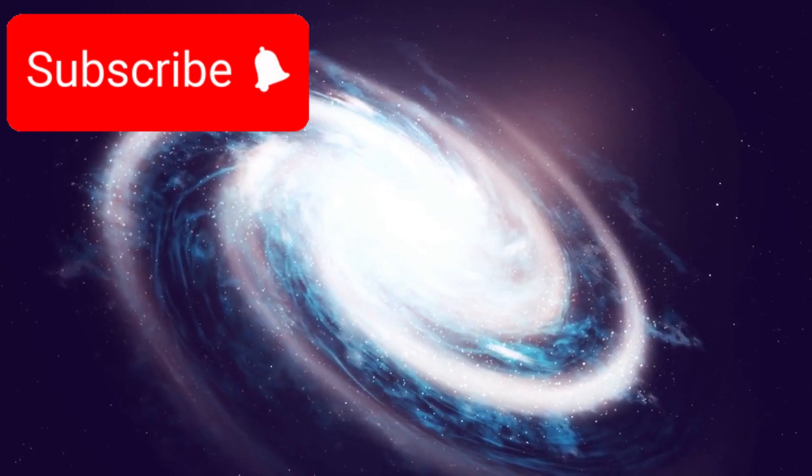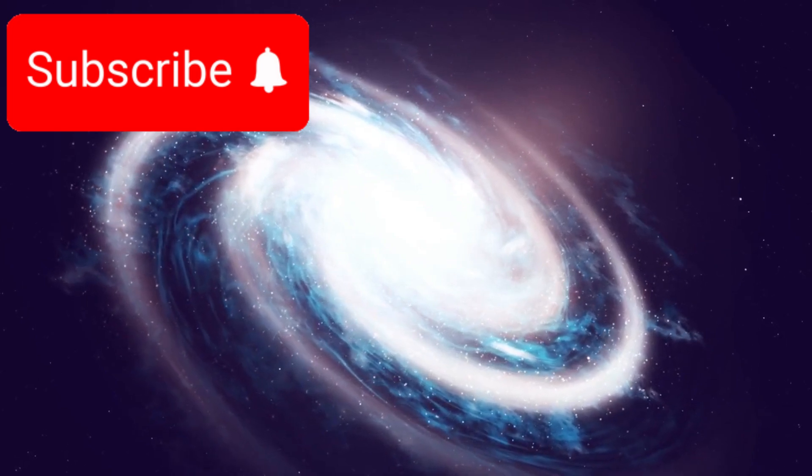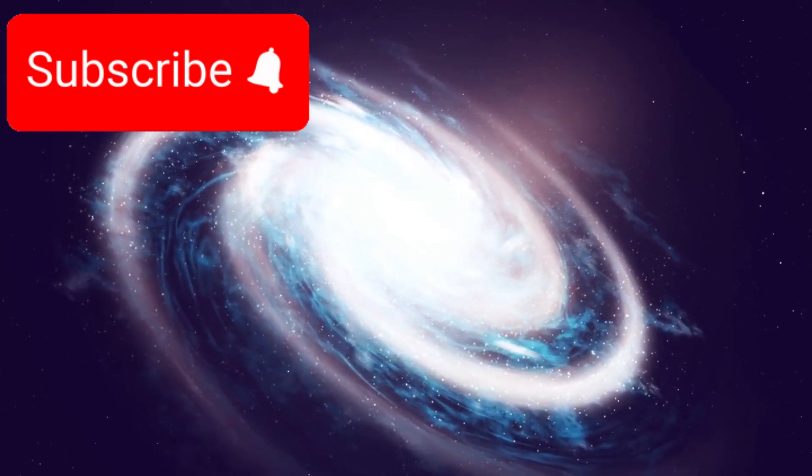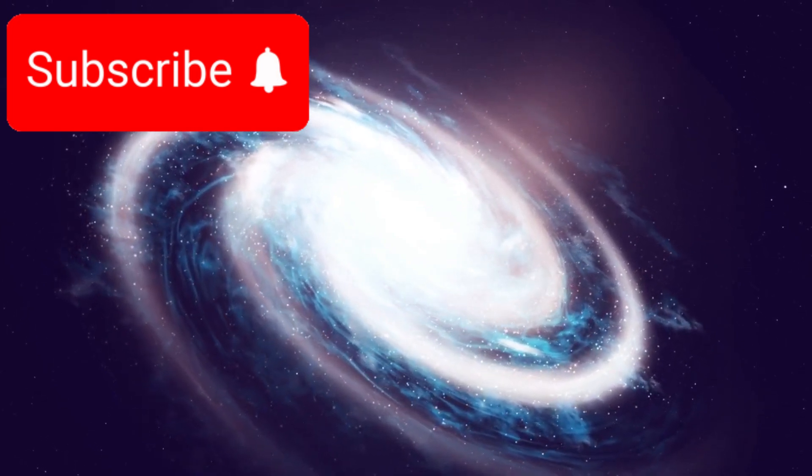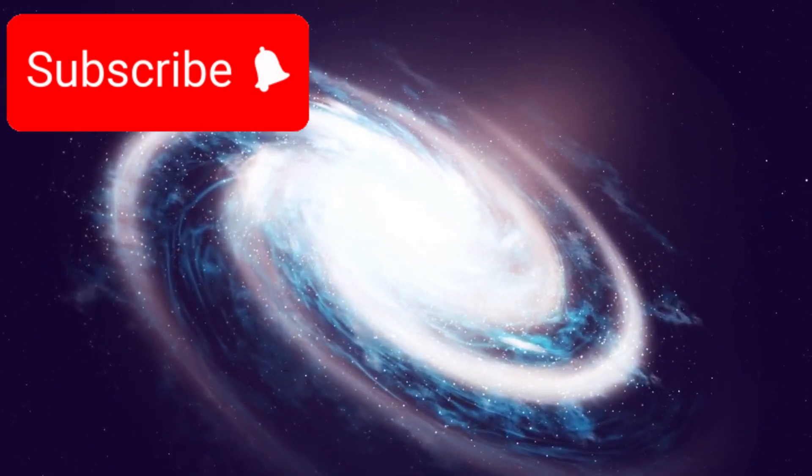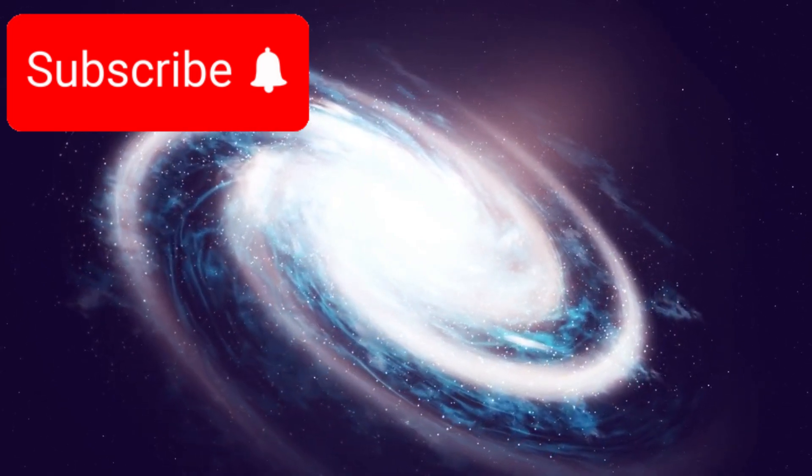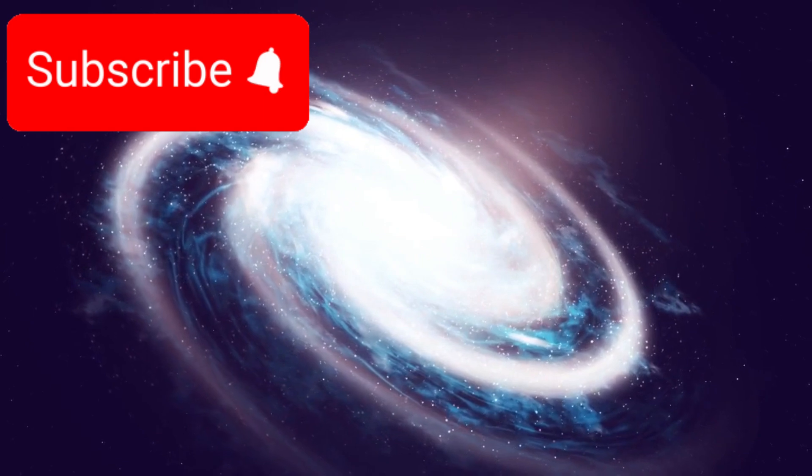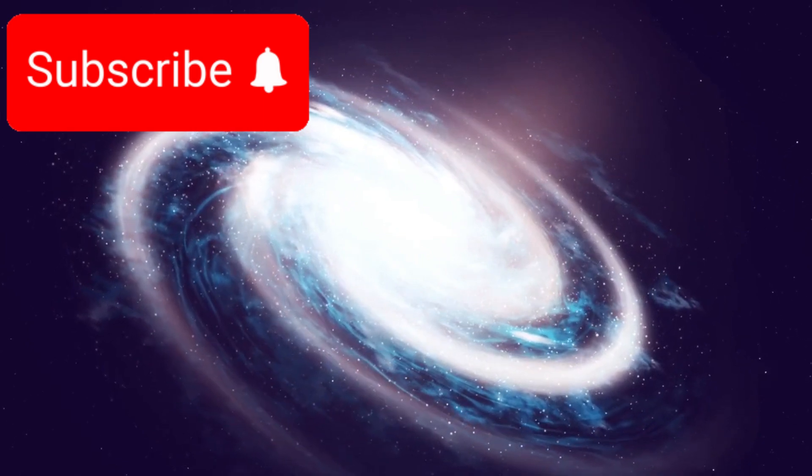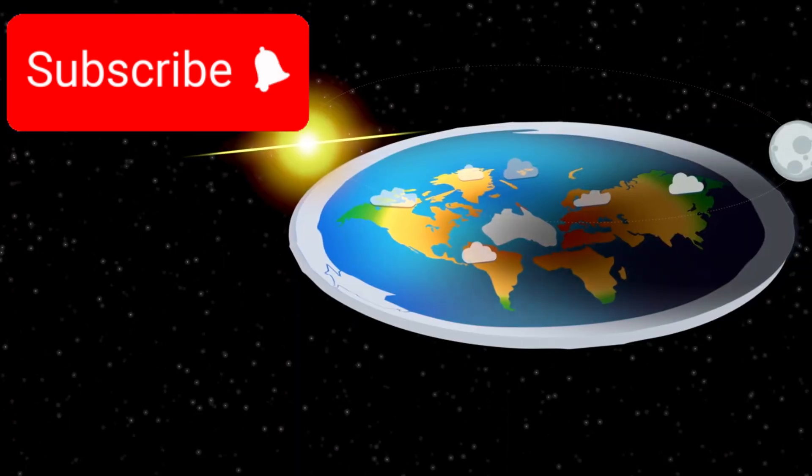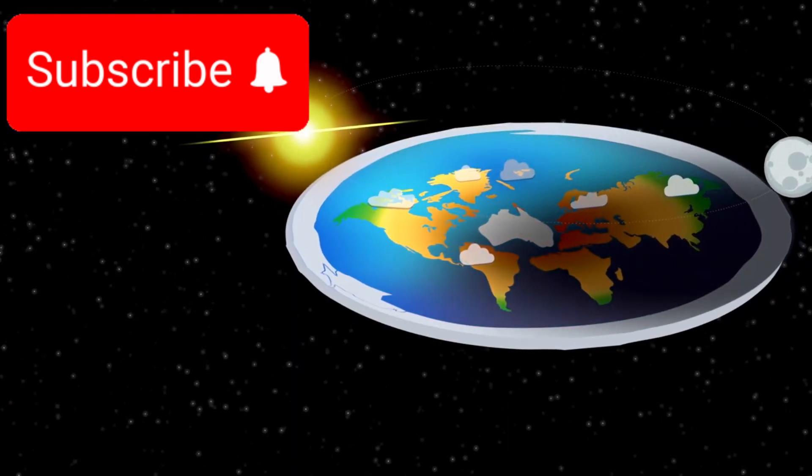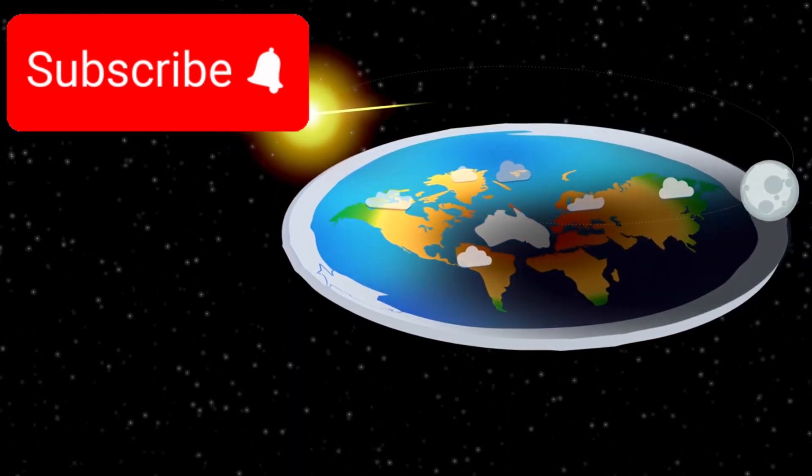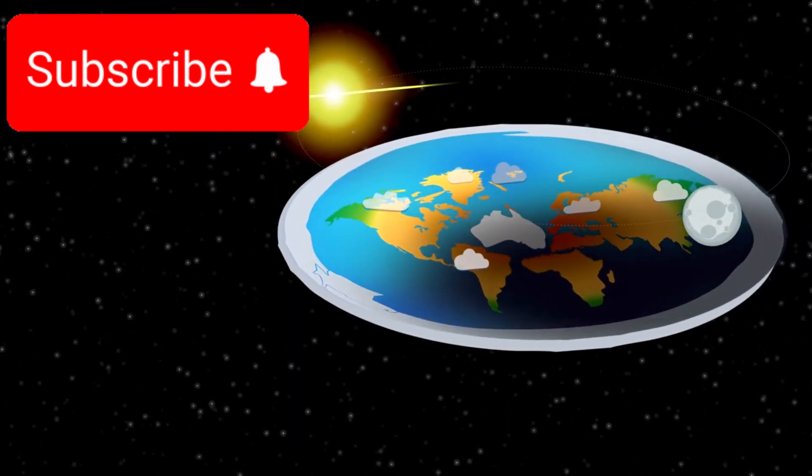For much of human history, we believed that the entire universe, everything that ever was or ever would be, existed solely within our own Milky Way galaxy. It was a comforting notion, one that placed us at the heart of creation.